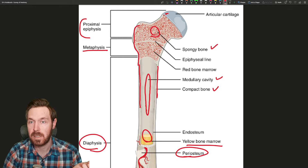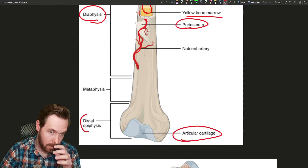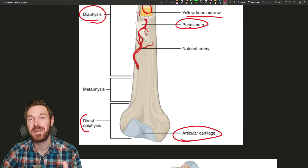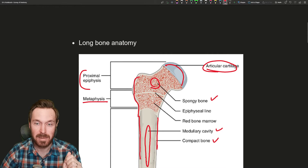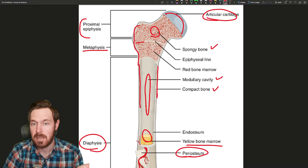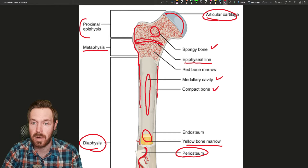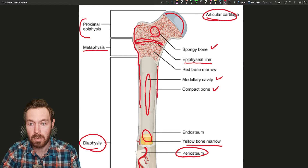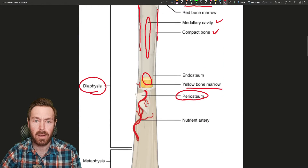At the very ends there's articular cartilage — that's hyaline cartilage that forms the joint. Whenever you hear the word articulation, think forming a joint. The femur articulates with the hip bone and also with the tibia at the distal end. Long bones also have a growth plate, technically known as the epiphyseal plate. As you get older, that calcifies or ossifies and becomes the epiphyseal line, meaning you're no longer growing lengthwise.